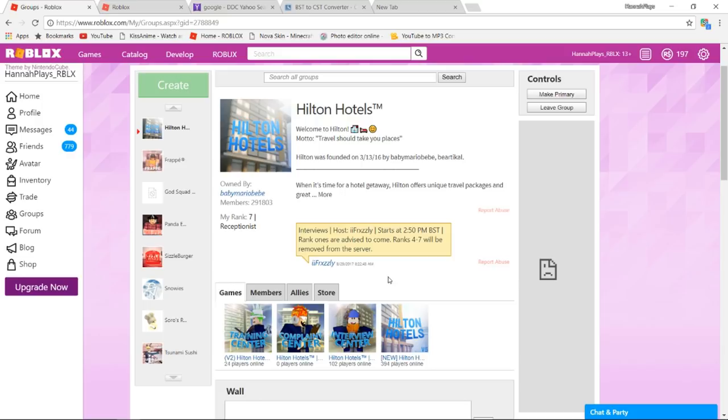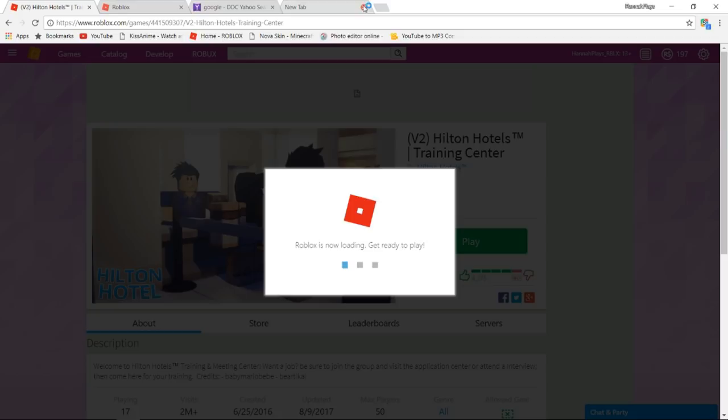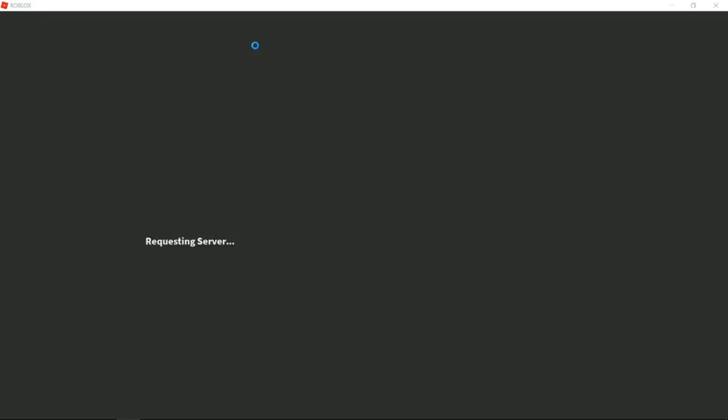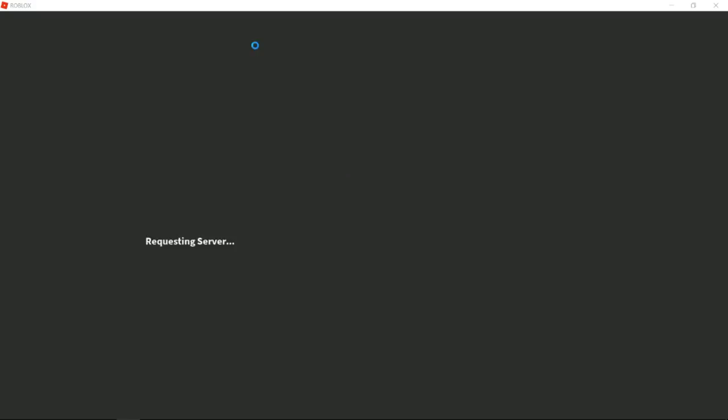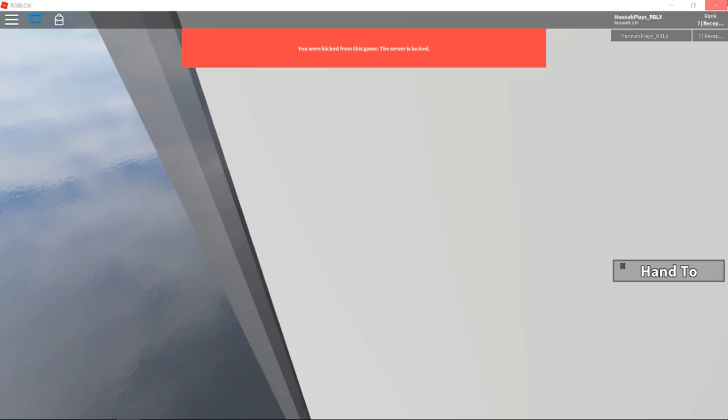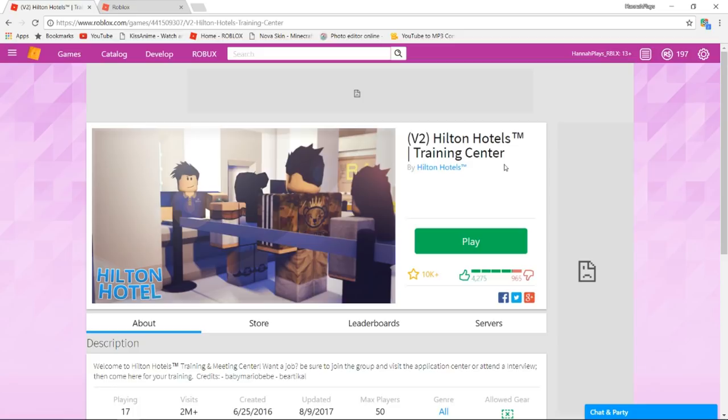After you've done that and you're rank 3, you can go ahead and head on to the training center. Here's the training center. At the training center I've done a video of training before, the server's locked, typical. I've done a video at the training center before and that will be linked in the description box below as well if you want to check that out to get kind of an idea. Basically at the training center you're probably going to end up waiting for a while because it's at different times. But I would usually hop onto a server if there's a good amount of people in there because that's kind of like a hint, hey there might be a training session going on soon.